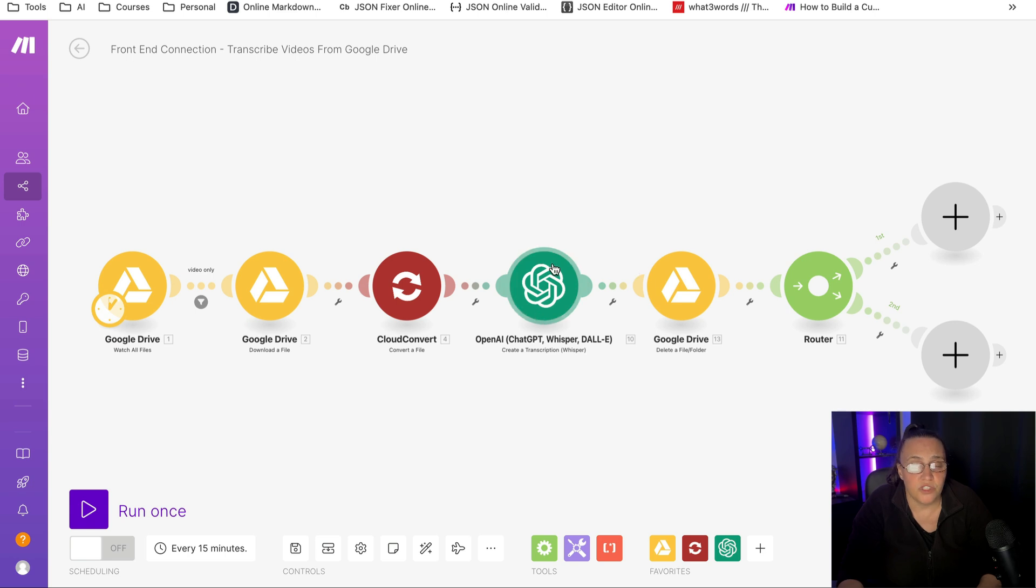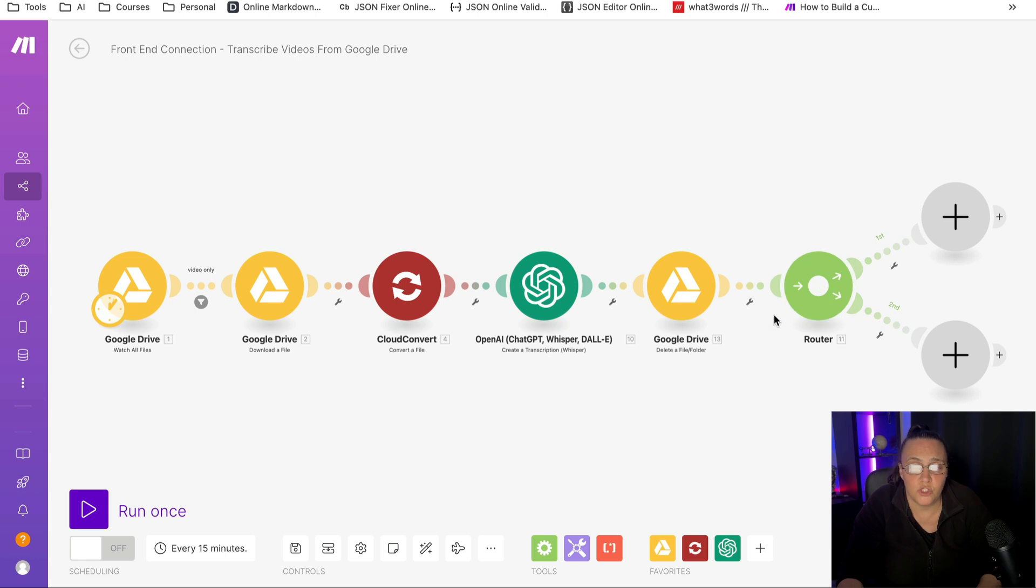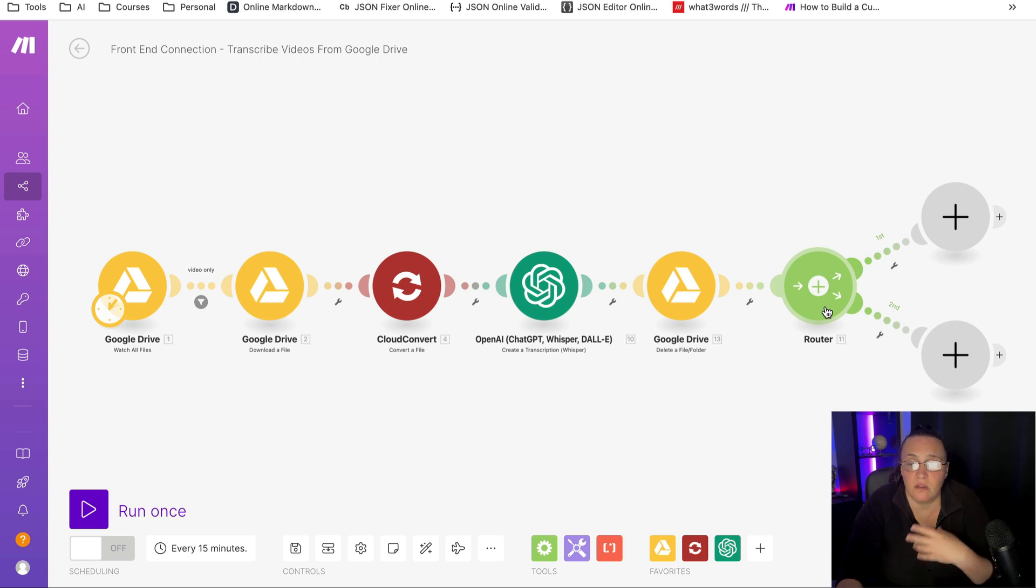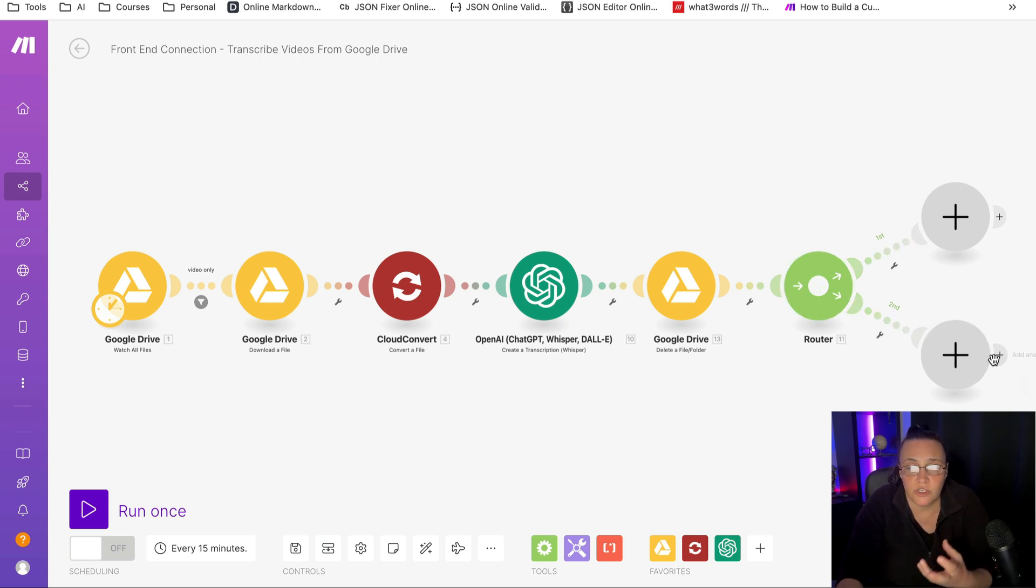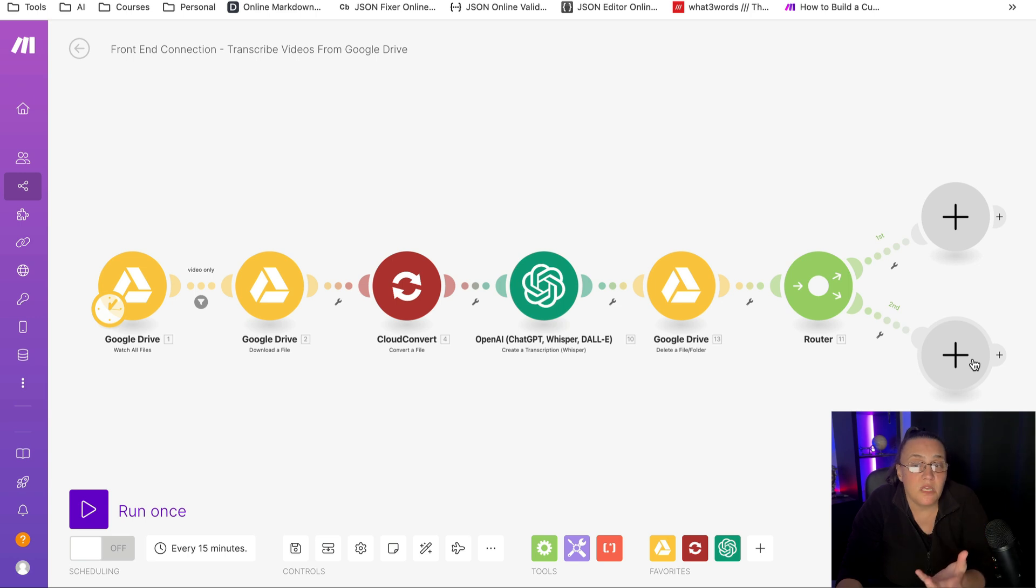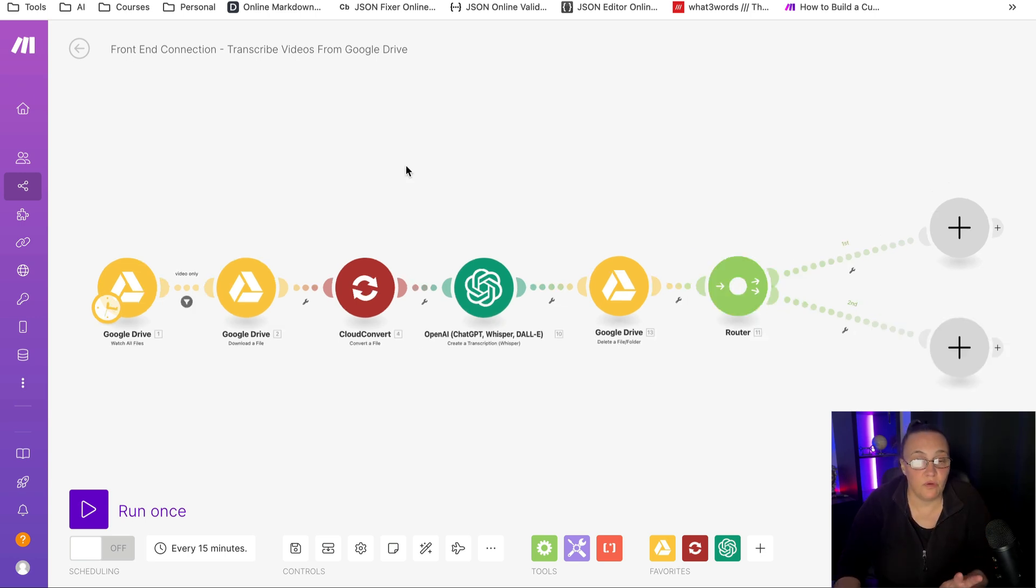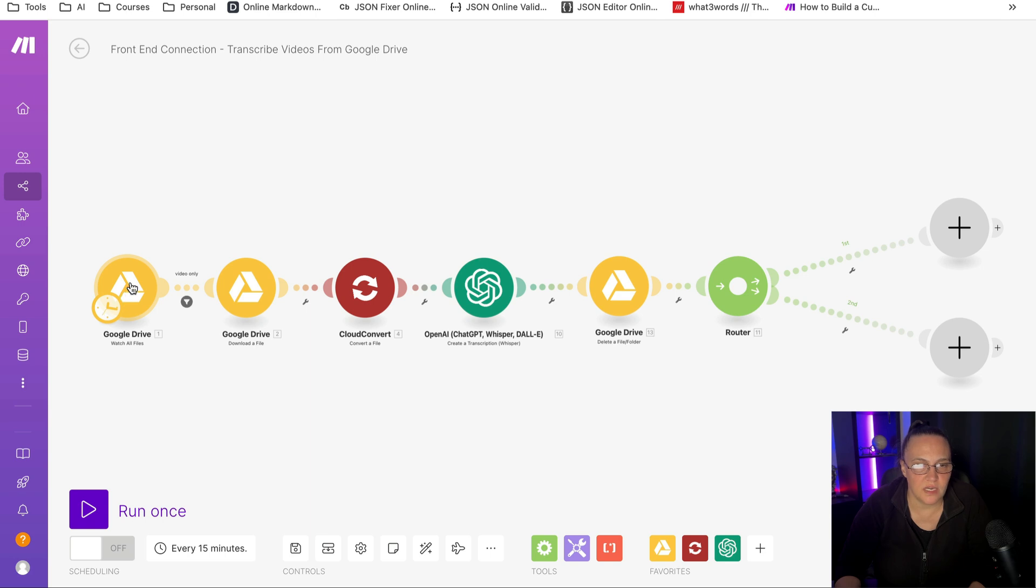Once I'm done, I already have my text, and then I have my router, which will branch out into different forms of content for email, for social media. You can also create images based on the text and all that. Before we finish with the tutorial, let's run it once and see how it performs.